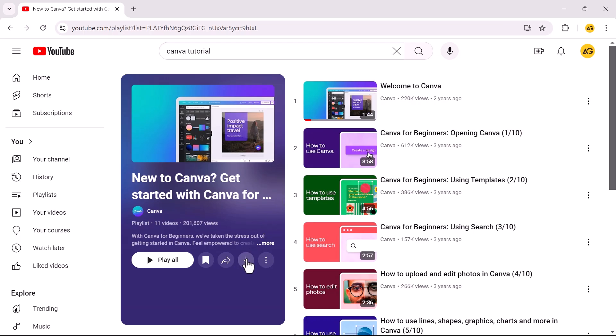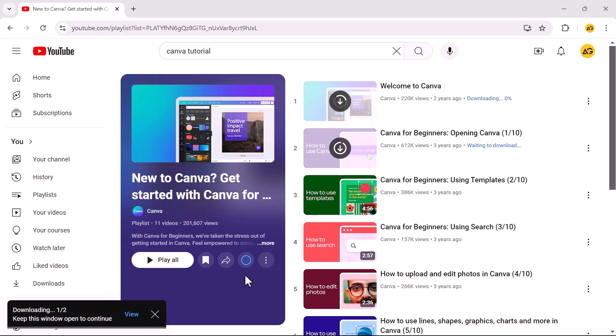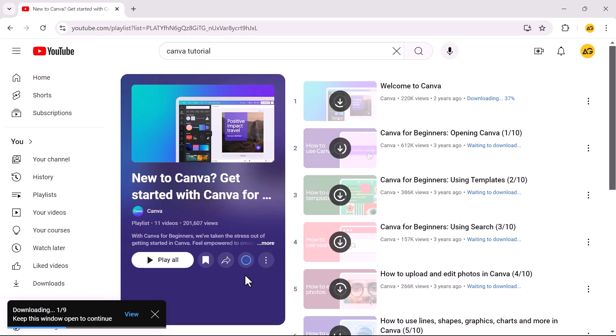Click on the download icon. The playlist will now be downloaded to your YouTube library for offline access. Just wait for the download process to finish.